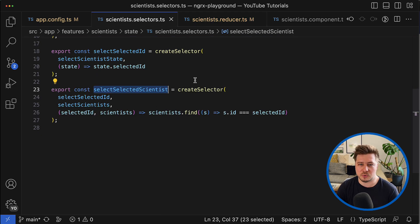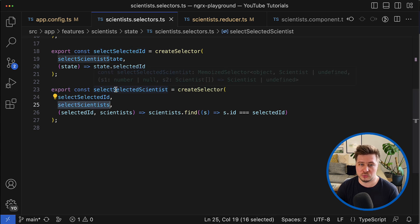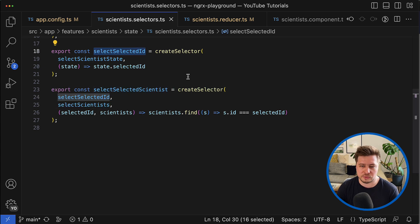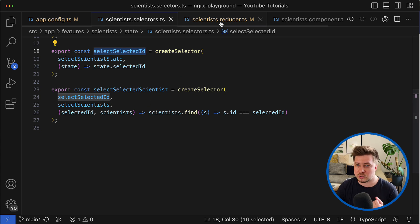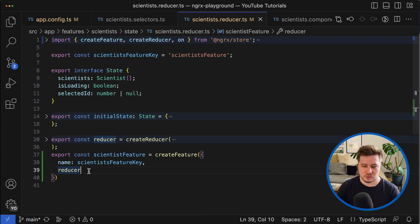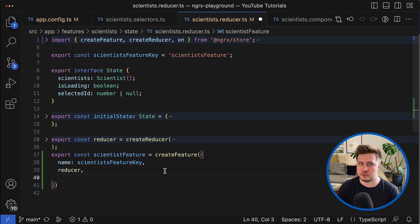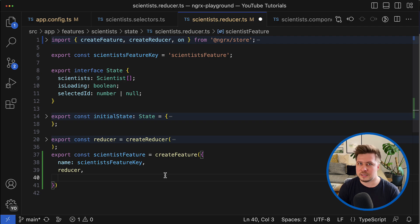This is the first solution. But also you can do the following thing. You can provide a third property for the create feature config object, and here you can define the extra selectors like that.